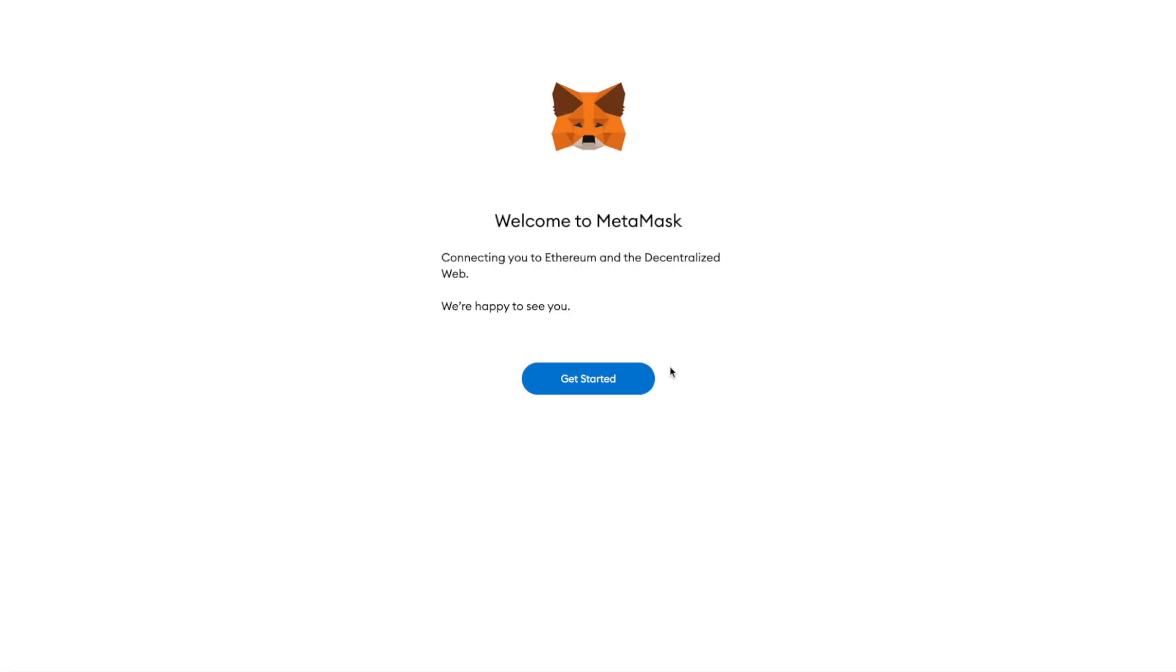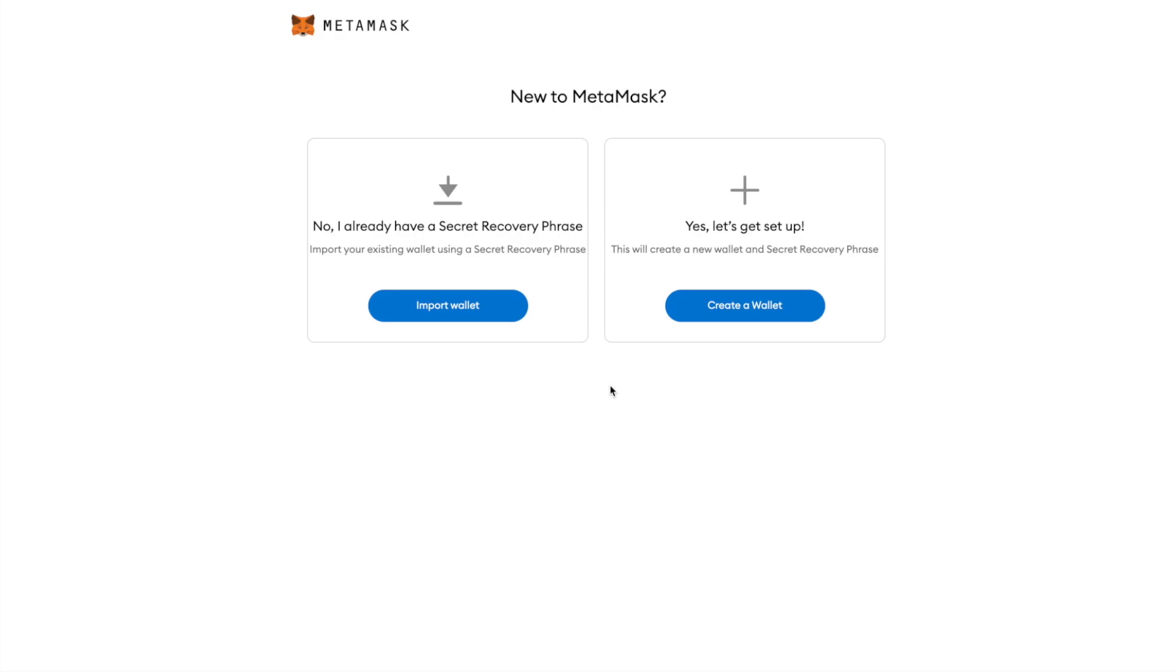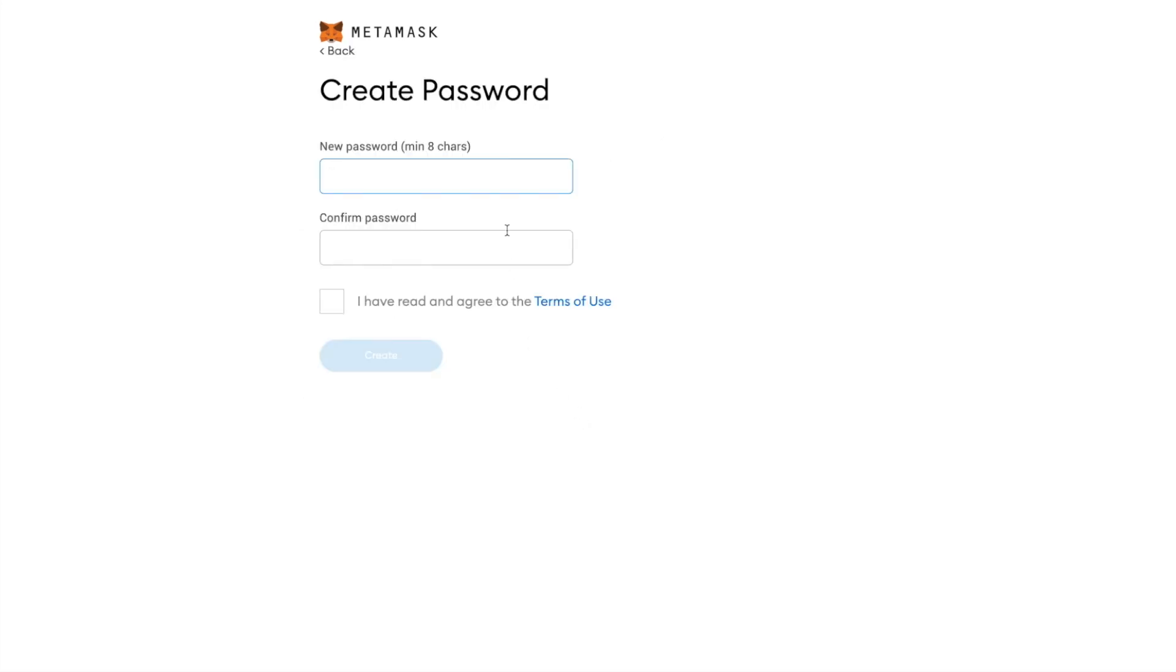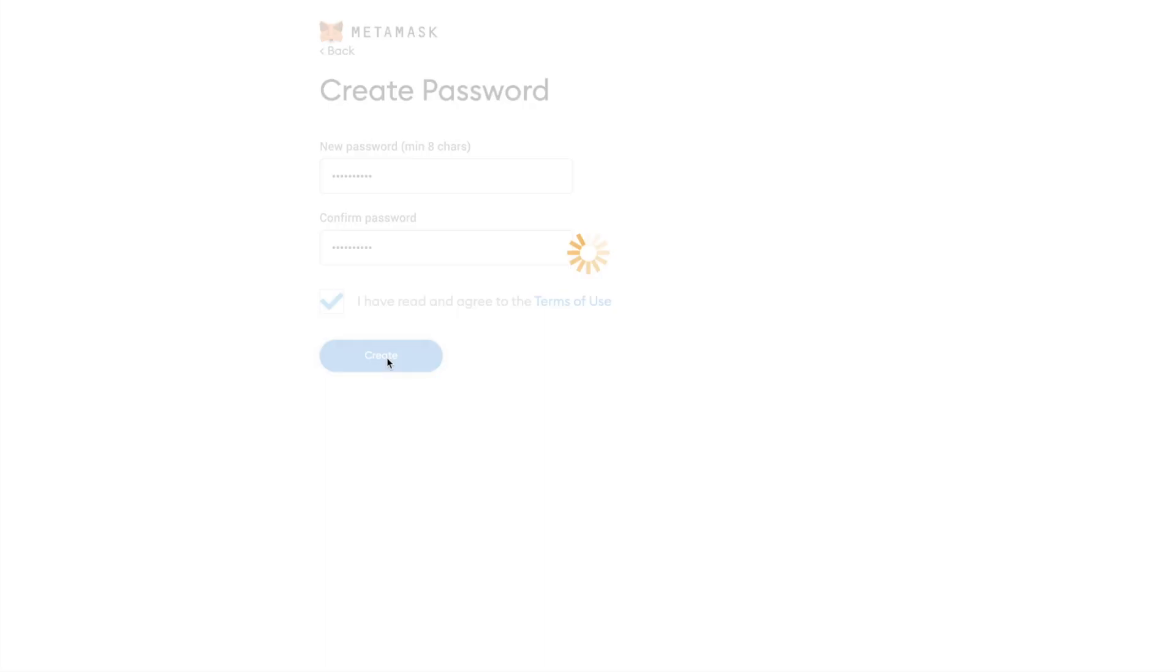Next, you will be redirected to MetaMask. Click on Create a Wallet, or Import Wallet if you already have one. I will create a new wallet. Once redirected, click on I Agree. You will then need to type in your password, retype it again below, and click Enter.